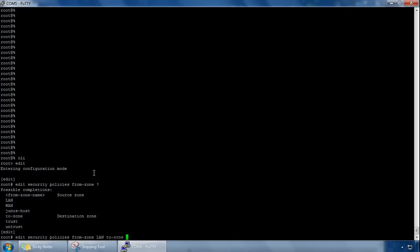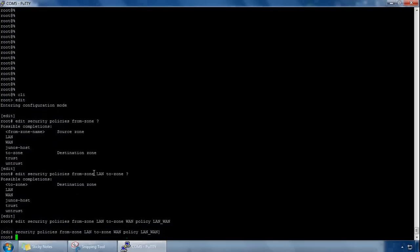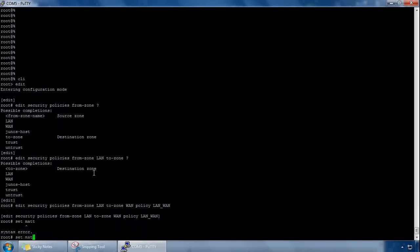So we'll create a policy, and we'll name it LAN underscore WAN, so LAN to WAN. If I click enter, I've got to specify the criteria to match now, so if I do a set match, and then I can do a question mark, and here's the criteria I can specify.